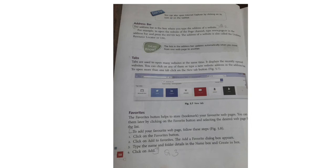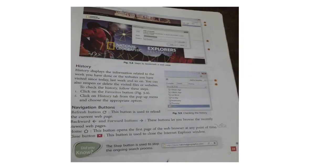History displays information related to the websites we have visited — since today, last week, and so on. You can reopen or delete visited sites. To check the history, click the Favorites button, click the History tab on the pop-up menu, and choose the appropriate option, such as viewing today's history or two days before.